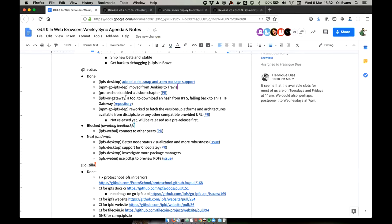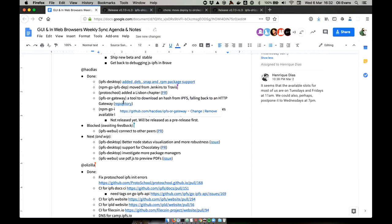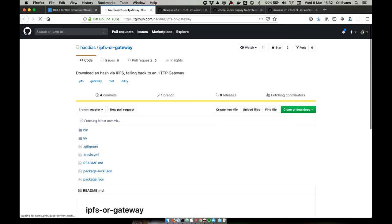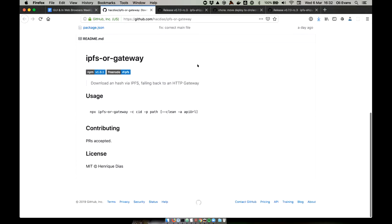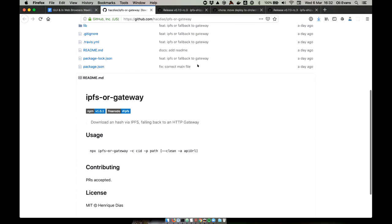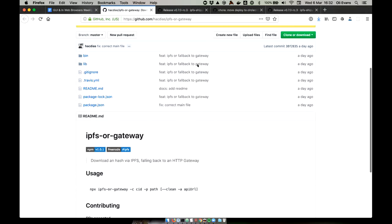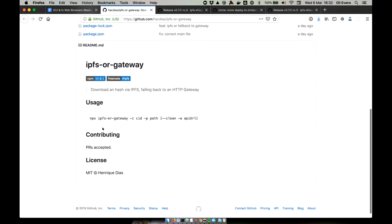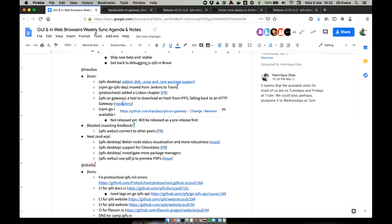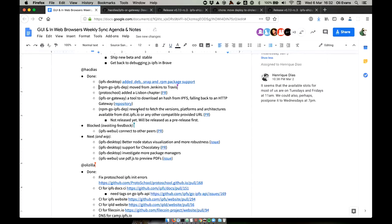I would expect to see more things. We've got an app image. We've got a Deb. That's a good start. It doesn't quite match the list that is claimed snaps and RPMs, but the point is we want them and they're coming back. And there's a Lisbon chapter of proto school. So that's exciting. And a new tool, a tool to download a hash from IPFS falling back to an HTTP gateway. Sounds cool. Let's have a quick look.